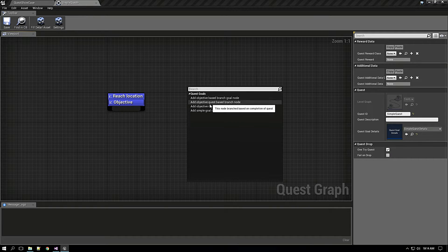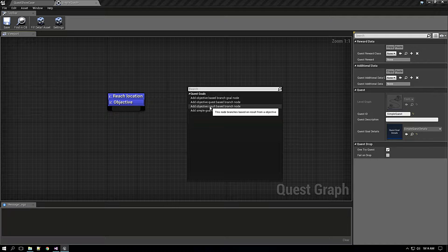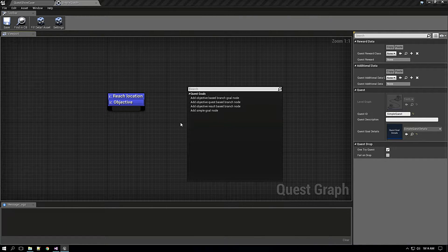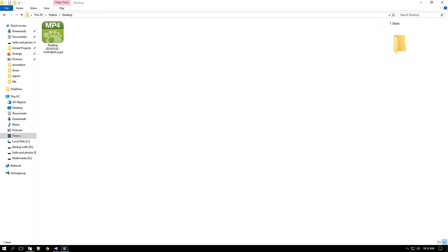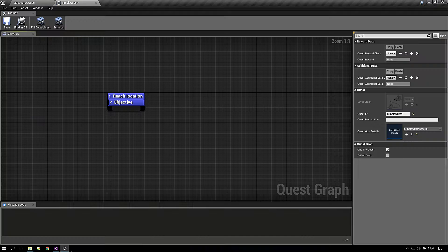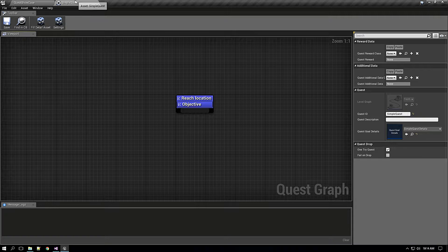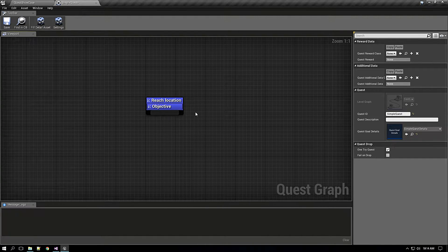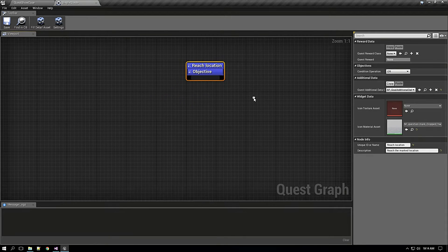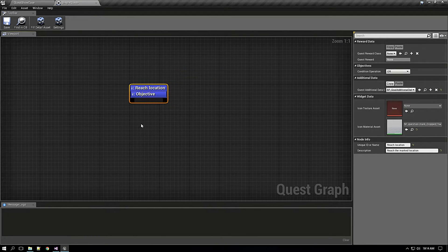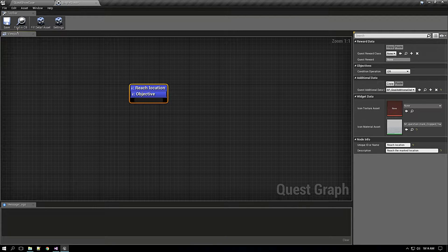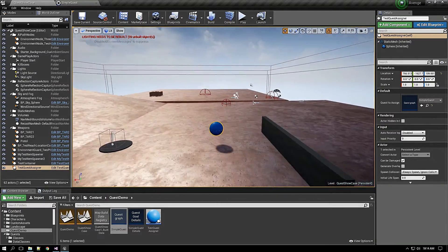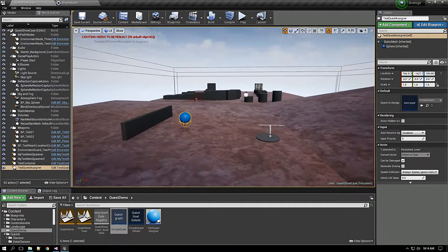As you can see the quest is completed and it has been moved to the completed quest list. This is all about the simple quest. Now I will show some more complicated ones like branching quests where I have created few options like branching based on the goal node. We can have multiple goals and based on which goal is getting completed first the following branch will get executed.